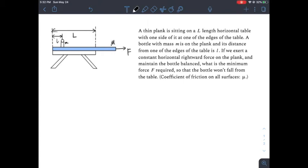Hello everyone! Welcome to our daily physics problem, day number 38. Today we have a very interesting problem — like when you play at a desk where you very quickly slide out the tablecloth and keep the plates on the table stationary. That's very interesting.